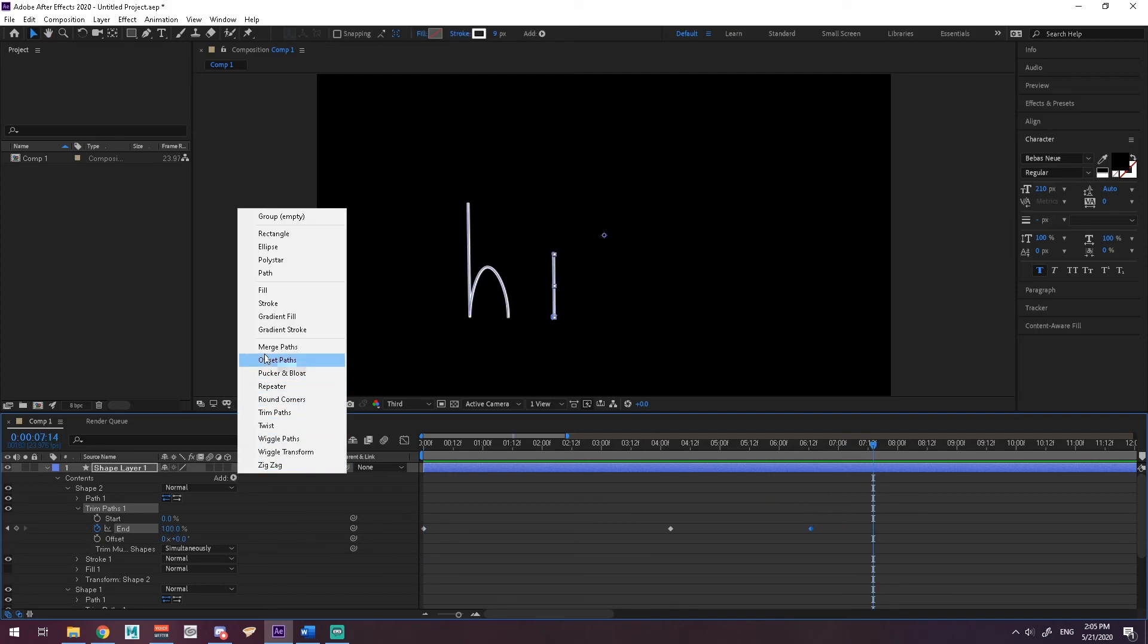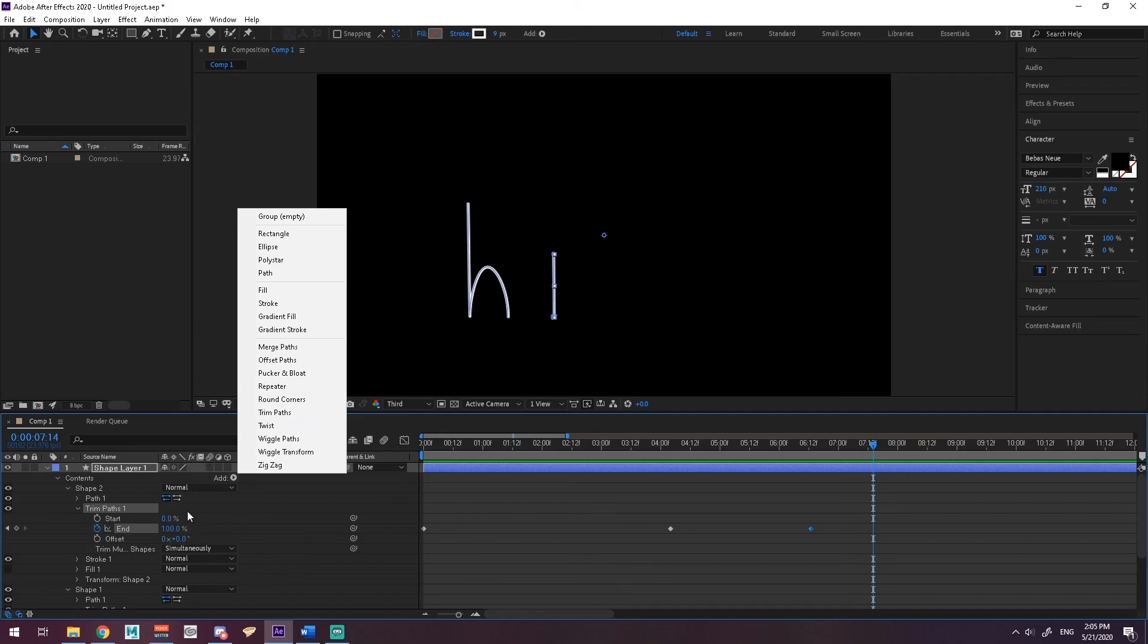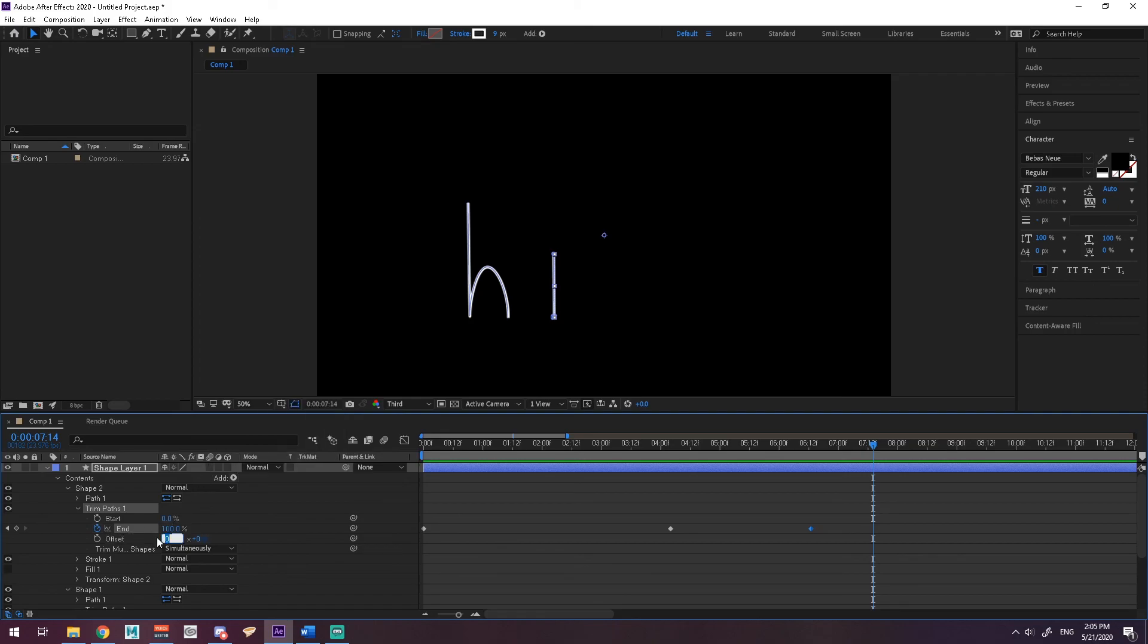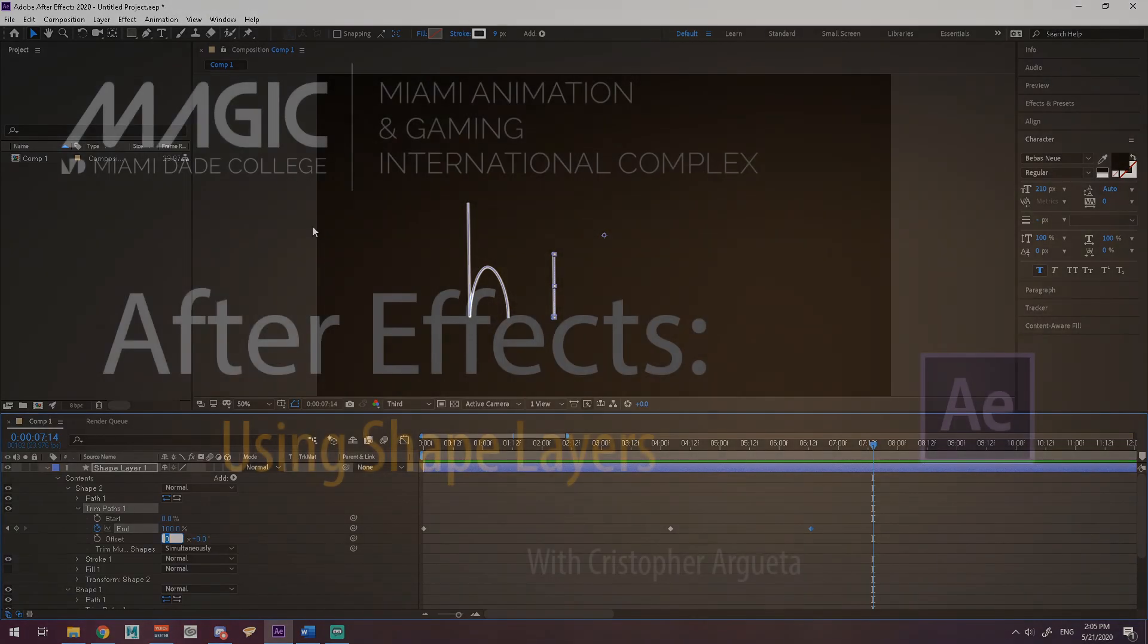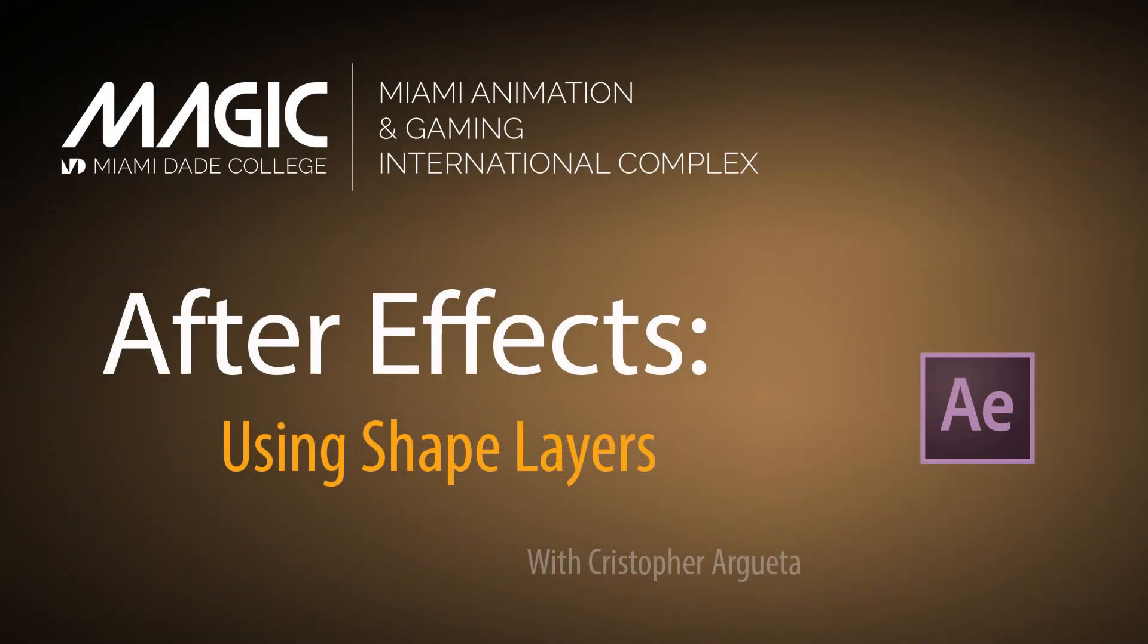There you go. So you can play around with all of these. They all do something kind of different, kind of crazy, but as you can see, they give you more options to animate a shape or a path that you've put in After Effects. So I hope that helped you see what you can do with shape layers in After Effects, and I'll see you in the next one.